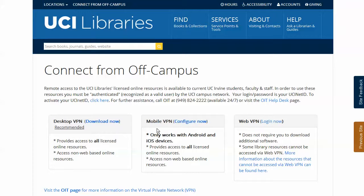The second is the mobile VPN, which uses a version of the AnyConnect software for iOS devices such as the iPhone, iPod Touch, or iPad, as well as for Android and Chromebook.